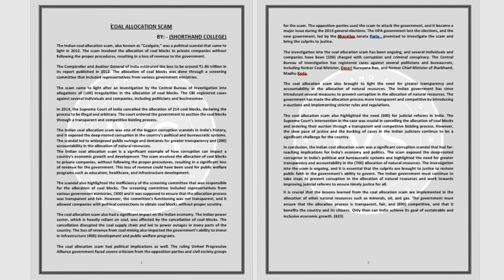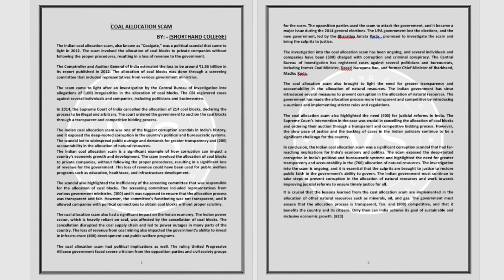The opposition parties used the scam to attack the government, and it became a major issue during the 2014 general elections. The UPA government lost the elections, and the new government, led by the Bharatiya Janata Party, promised to investigate the scam and bring the culprits to justice.